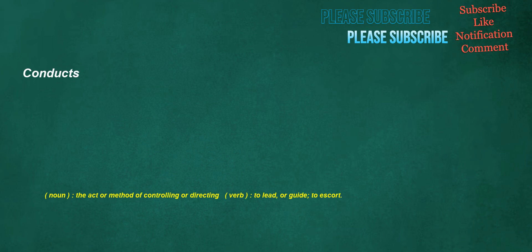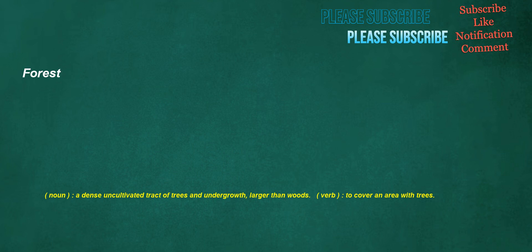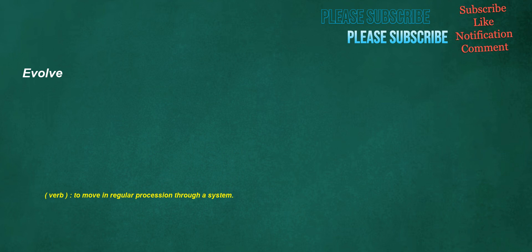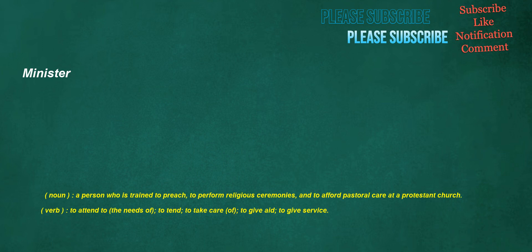Conducts. Noun: the act or method of controlling or directing. Verb: to lead or guide, to escort. Forest. Noun: a dense uncultivated tract of trees and undergrowth, larger than woods. Verb: to cover an area with trees. Goal. Noun: a result that one is attempting to achieve. Verb: to score a goal. Forgot. Verb: to lose remembrance of. Evolve. Verb: to move in regular procession through a system. Everything. Pronoun: all the things under discussion. Minister. Noun: a person who is trained to preach, to perform religious ceremonies, and to afford pastoral care at a Protestant church. Verb: to attend to the needs of, to tend, to take care of, to give aid, to give service.